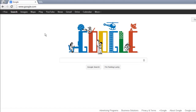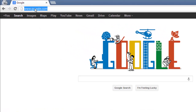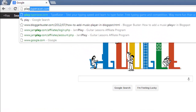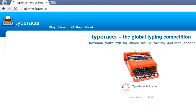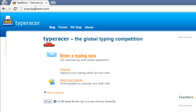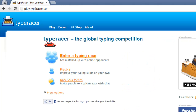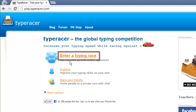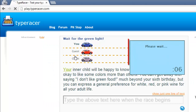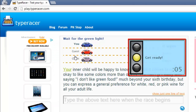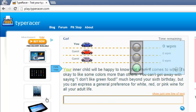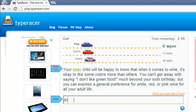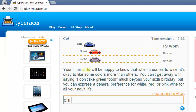Open your preferred internet browser and visit the site play.typeracer.com. This is a website where you can race against other typists online. Click the enter a typing race link to start a game. You will then see a traffic light counting down, and when the race begins you will have to type the paragraph as quickly and as accurately as possible.